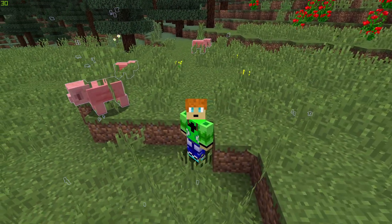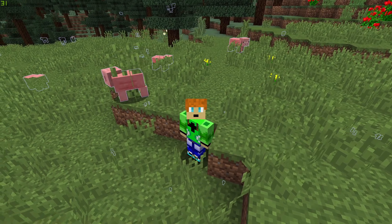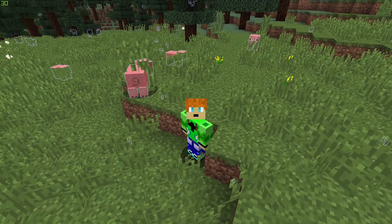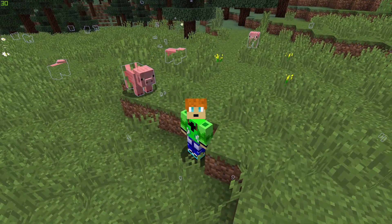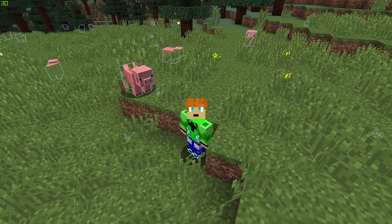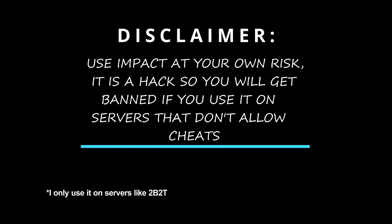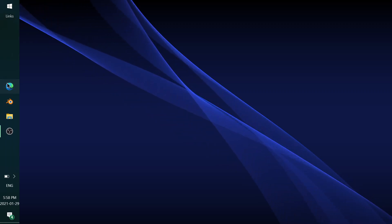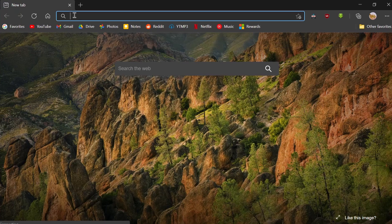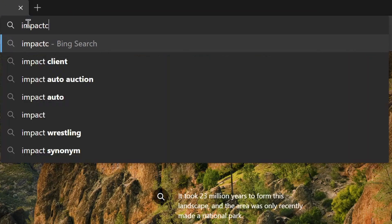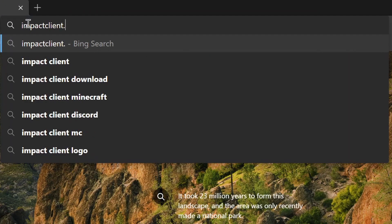We're not going to be installing the Impact Client with OptiFine, because for some reason that never actually worked for me. Without any further ado, let's get straight into the video. Installing the Impact Client is actually much easier than you probably think it is. Let's go ahead and open up your web browser and type in impactclient.net.